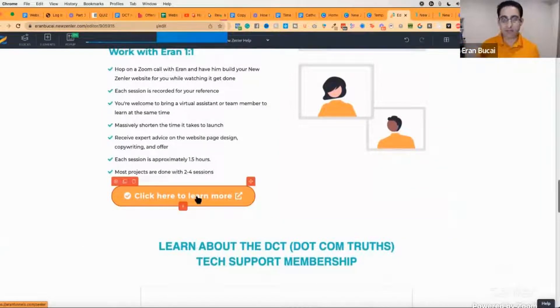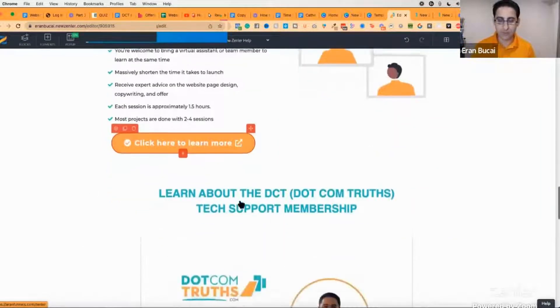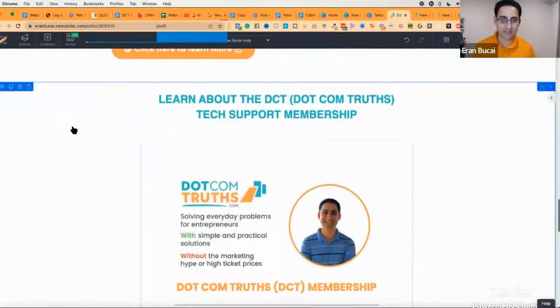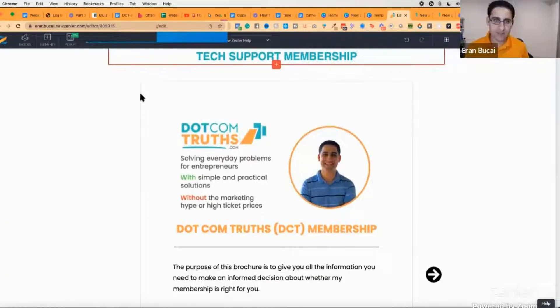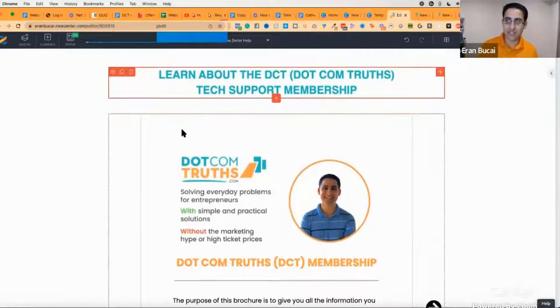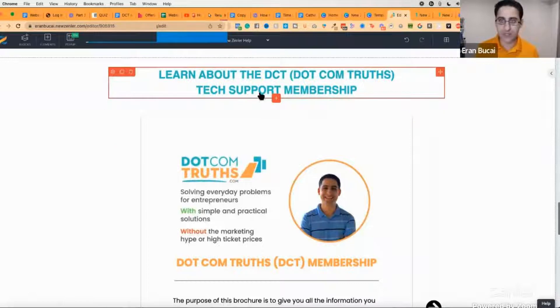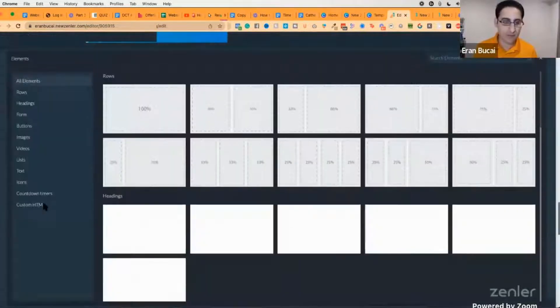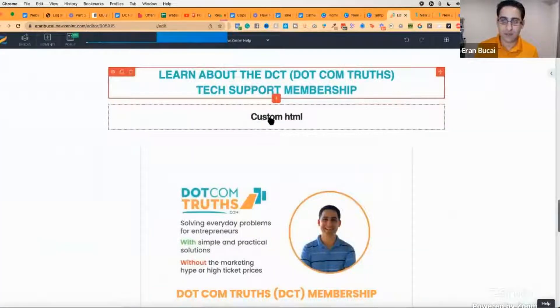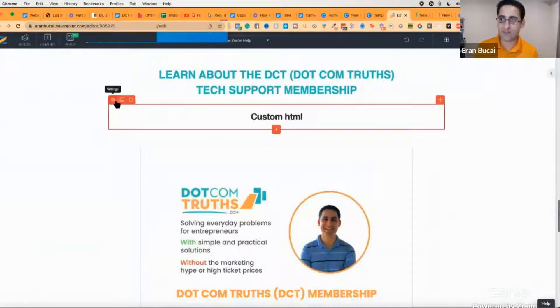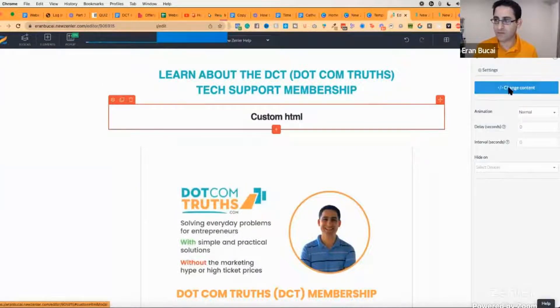One of the elements on my website is an HTML embed code. To add it, click on 'add an element,' click on 'custom HTML,' paste the HTML in, then click on it, go to settings, click 'change content,' and paste in the code. Don't be overwhelmed by code — you would use this to embed a questionnaire from Google Forms, Airtable, or a calendar appointment from Calendly.